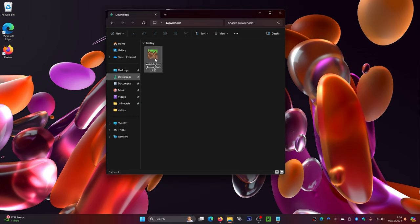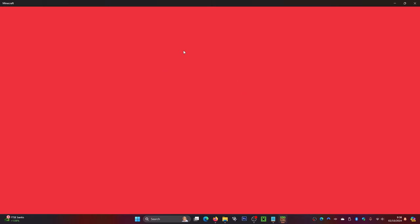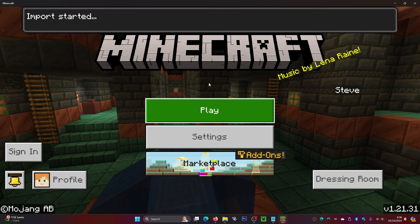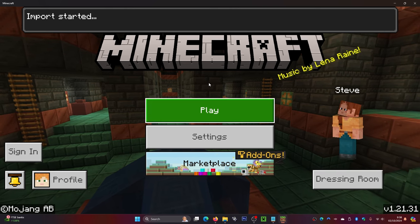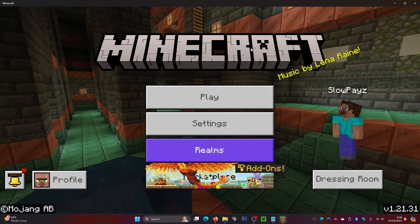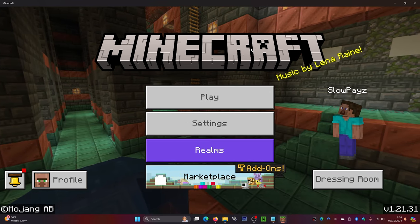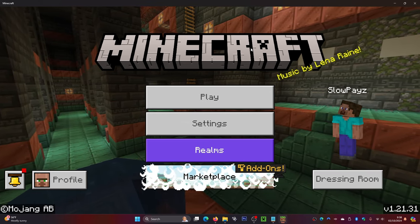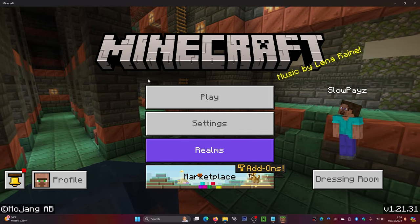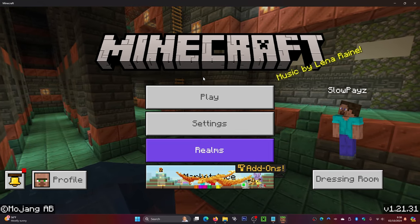Once you are here, go to your downloads folder and click on that. In here you can see that we have now got our invisible item frames pack. What you're going to want to do is just double-click on this file. This will load up your Minecraft — it's also the same steps if you are on the phone, just double-click on the invisible item frames in your downloads folder.